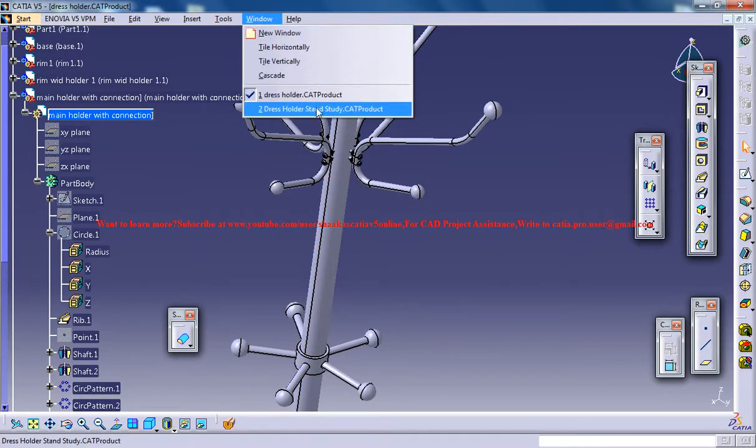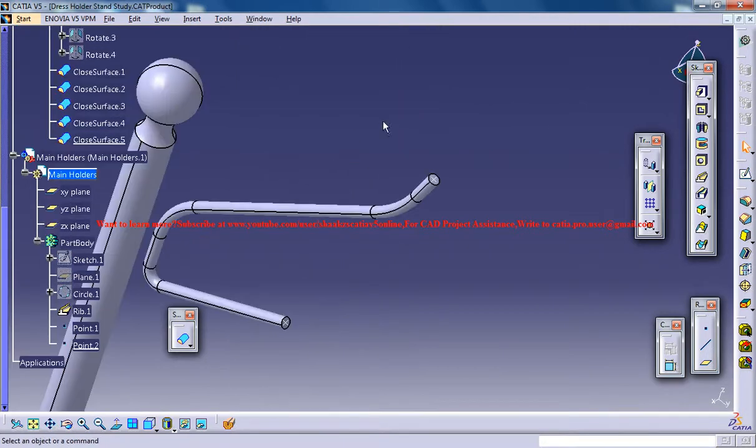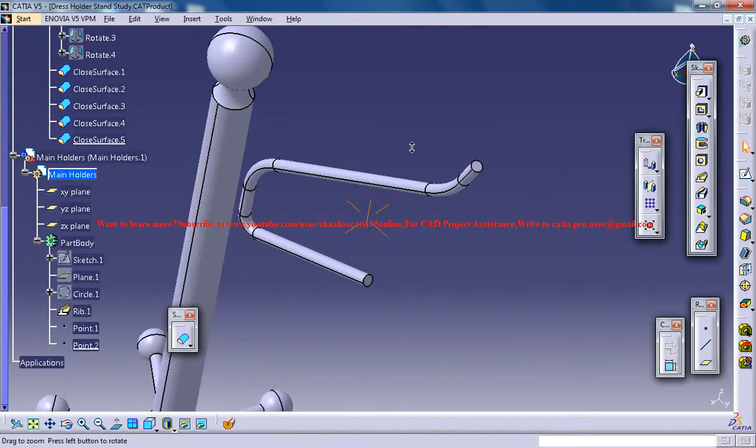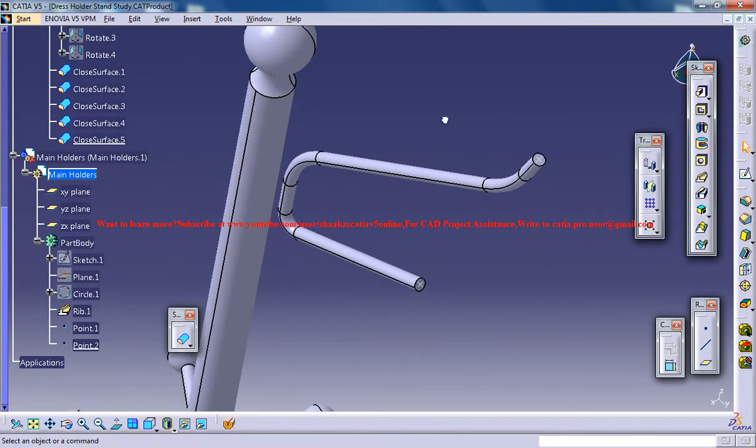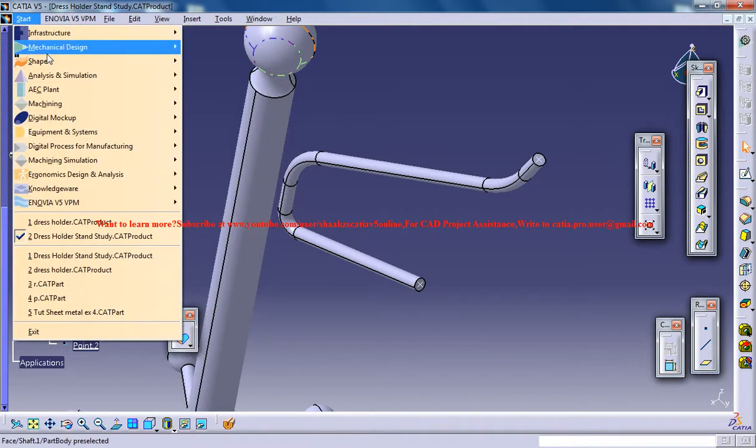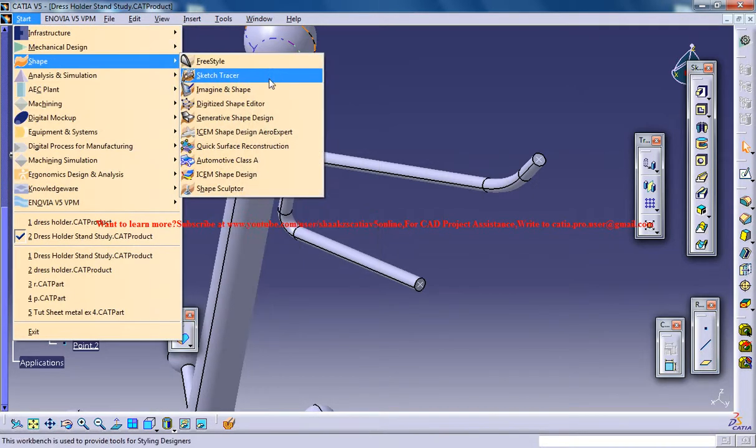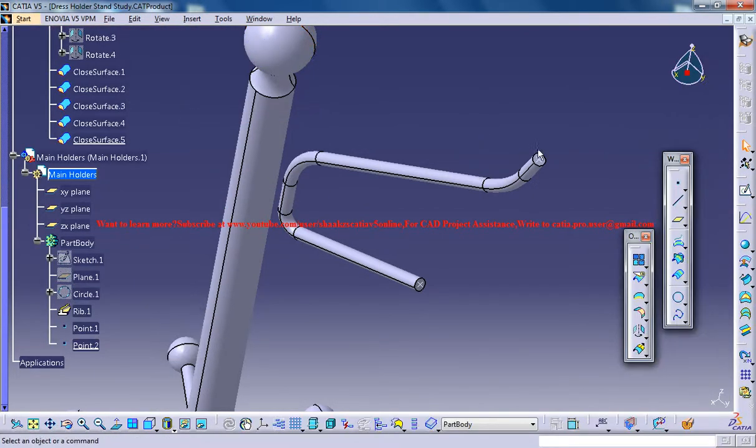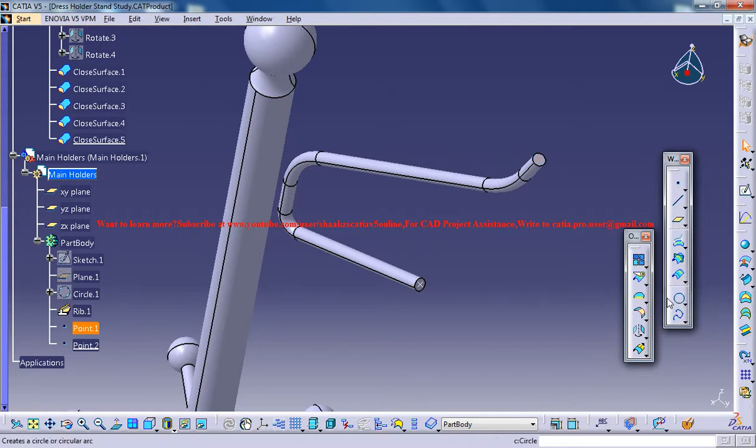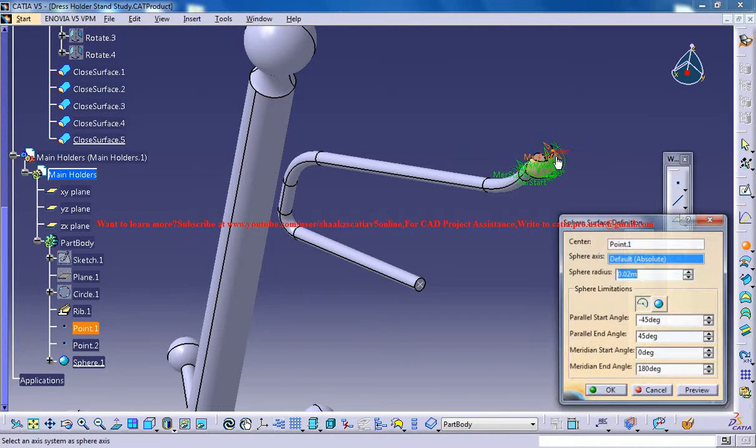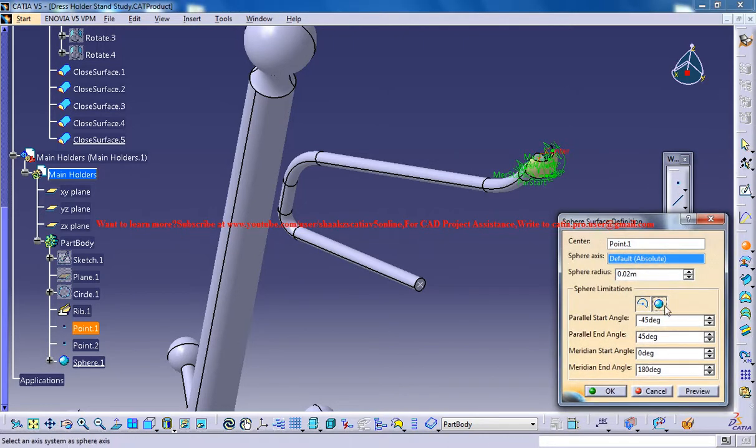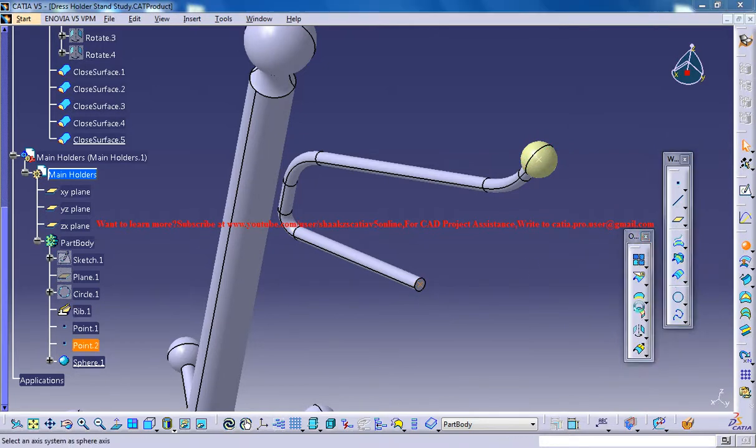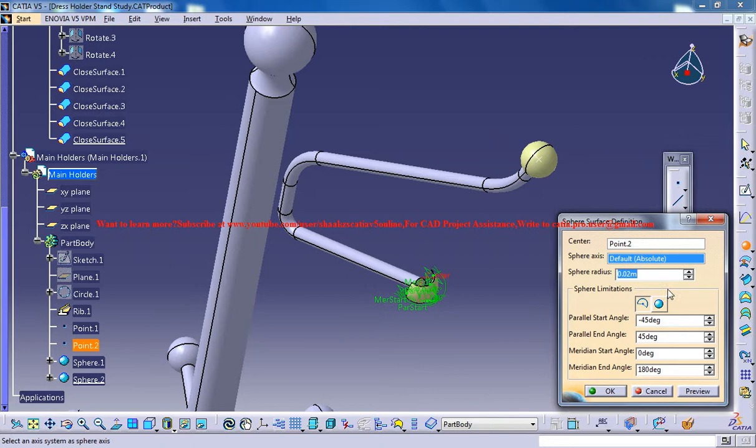So let's switch back to the study material and here we are. Now the next thing you need to do is switch back to the Generative Shape Design Workbench and then create a couple of spheres. Go for a sphere command, go for a full sphere and create a sphere over there. Similarly, select the next point and create the sphere, a full sphere.